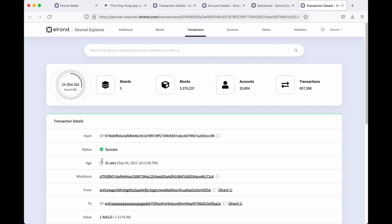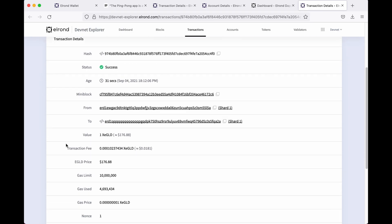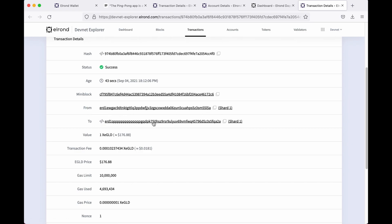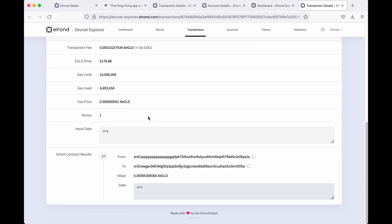Let's follow the ping transaction in DevNet Explorer. We sent 1 xe-gold from our wallet address to the smart contract address. We filled in the data with the ping function name and now we have the answer okay from the smart contract.